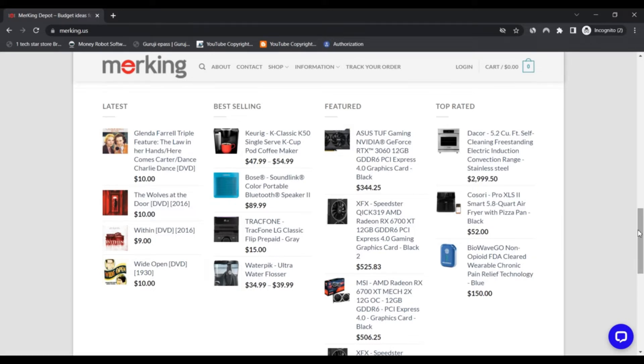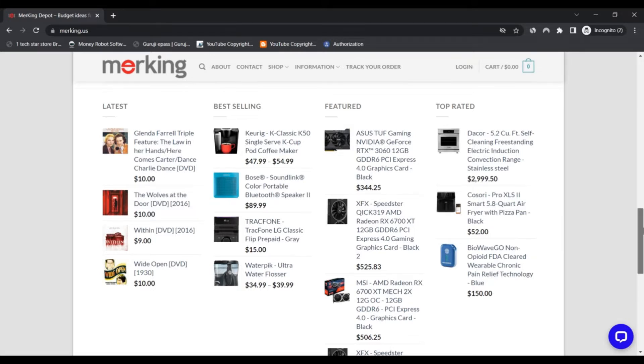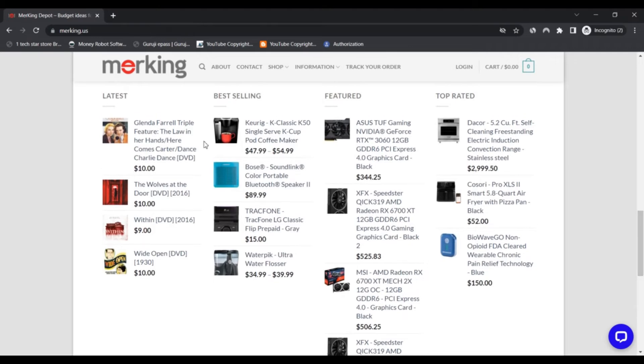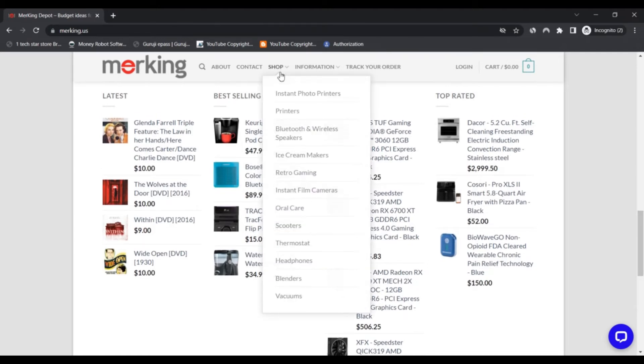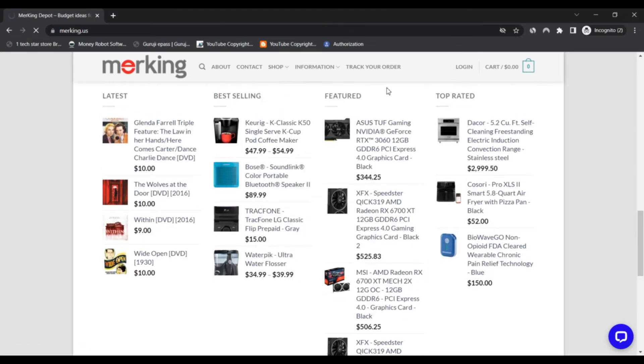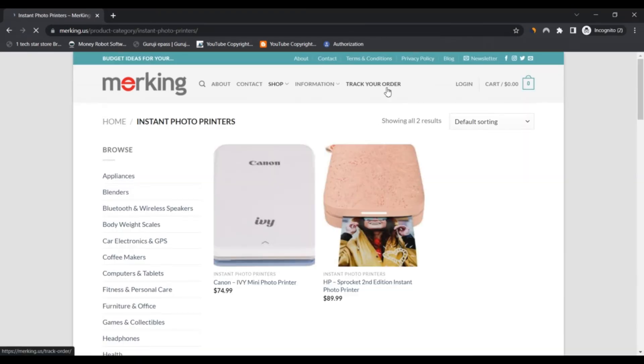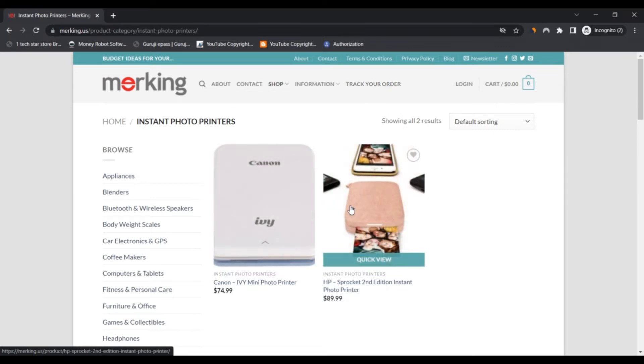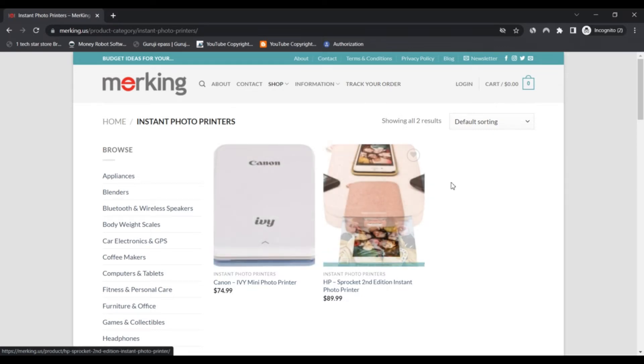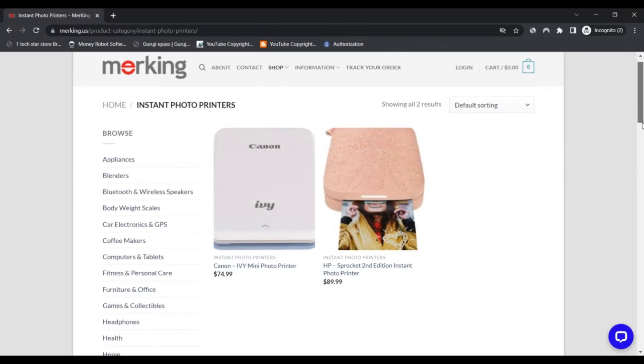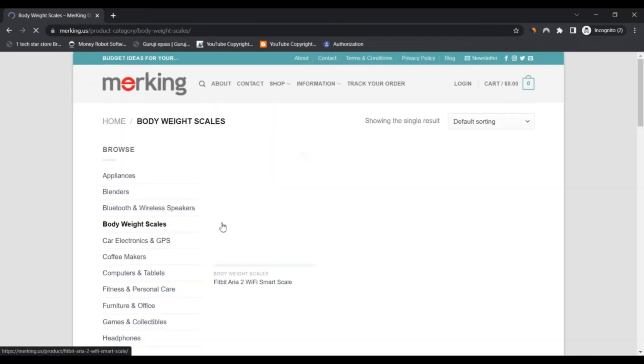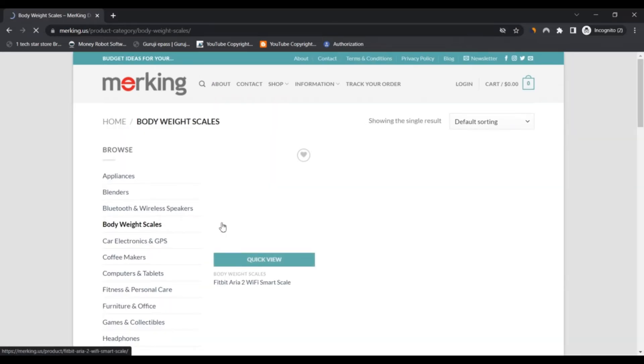First, appliances. Second, car electronics and GPS. Third, Bluetooth and wireless speakers. Fourth, computers and tablets. Fifth, coffee makers. Sixth, furniture and offices. Seventh, fitness and personal care. Eighth, films and music, etc.